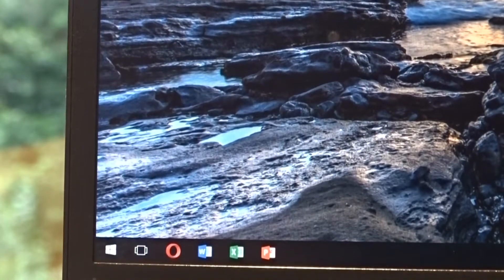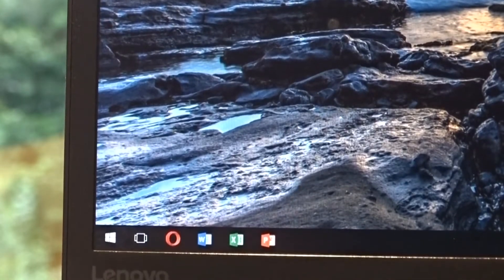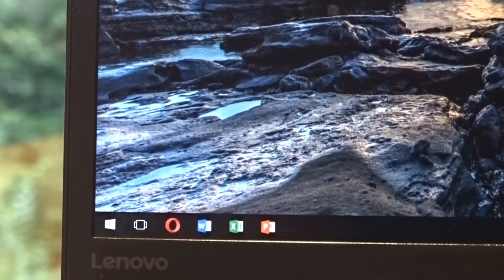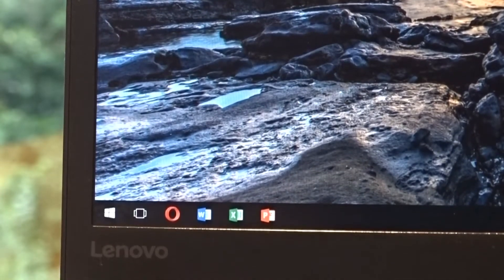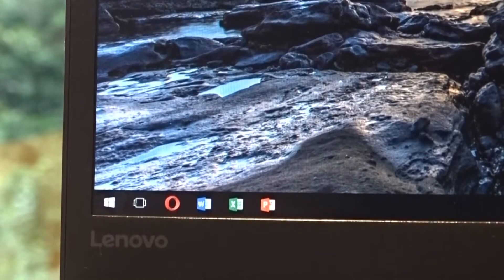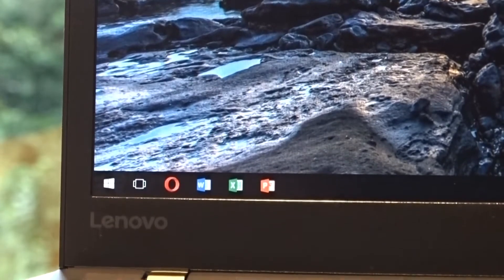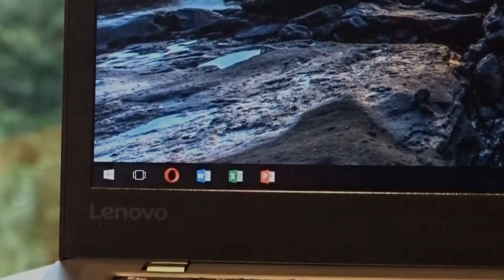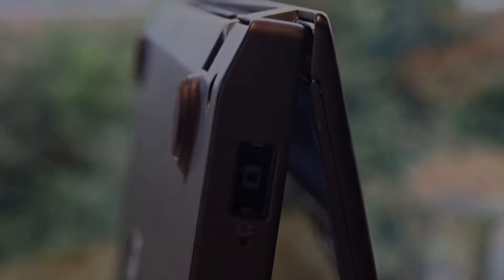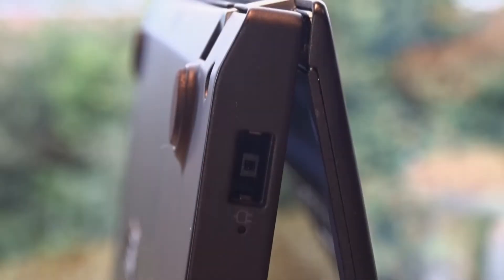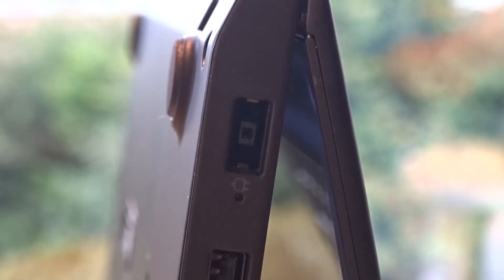The computer has a great selection of ports on each side, which is nice to see, Apple. So how is the computer to use? I write a lot on my laptop, so let's begin by talking about the keyboard on this machine.